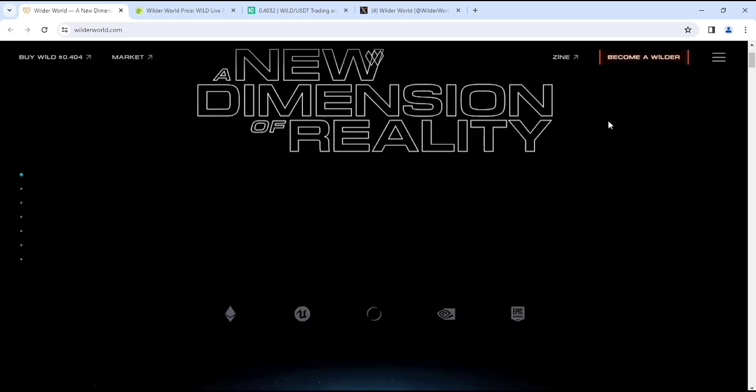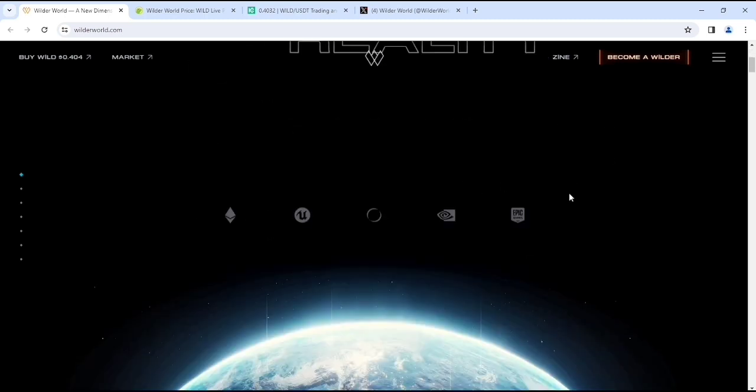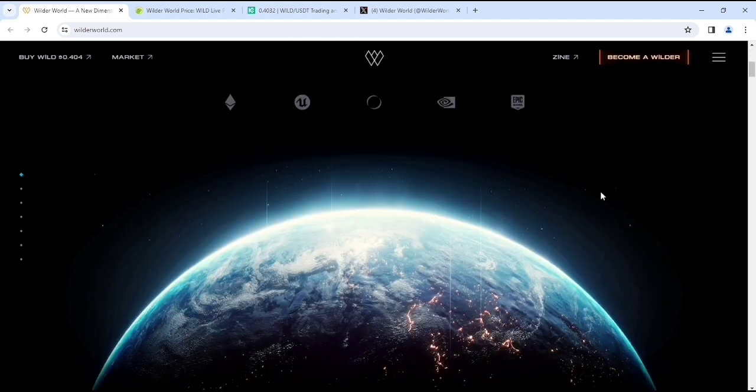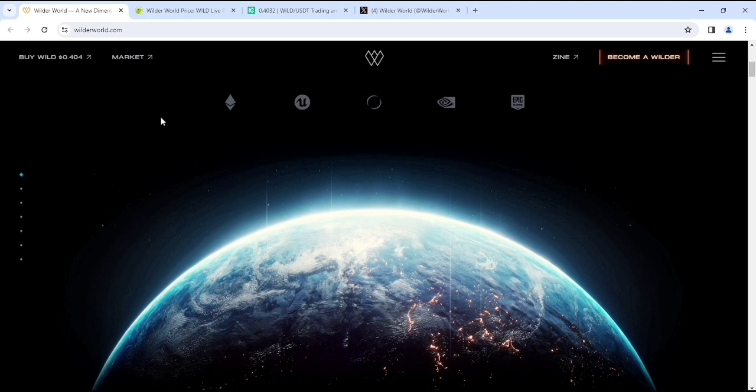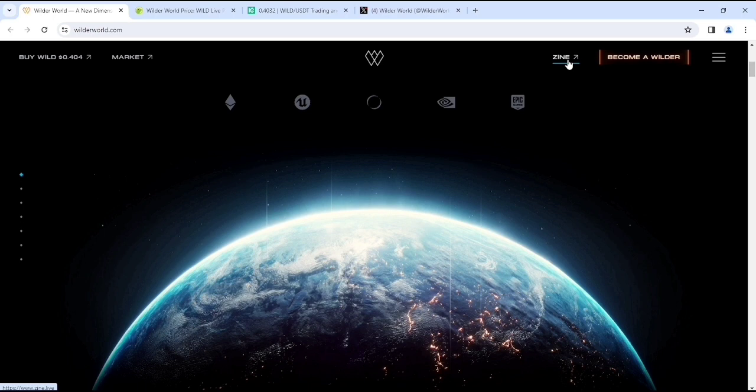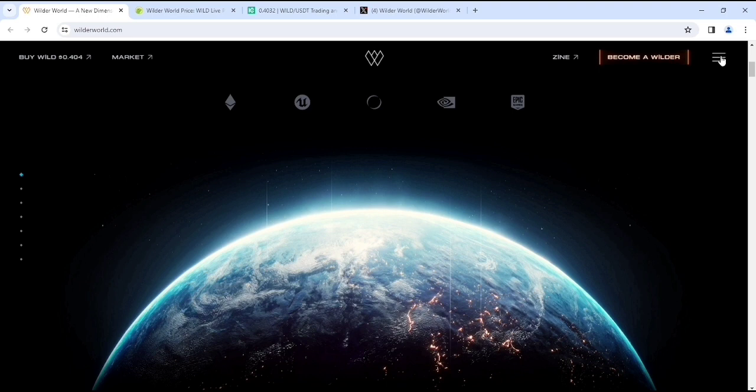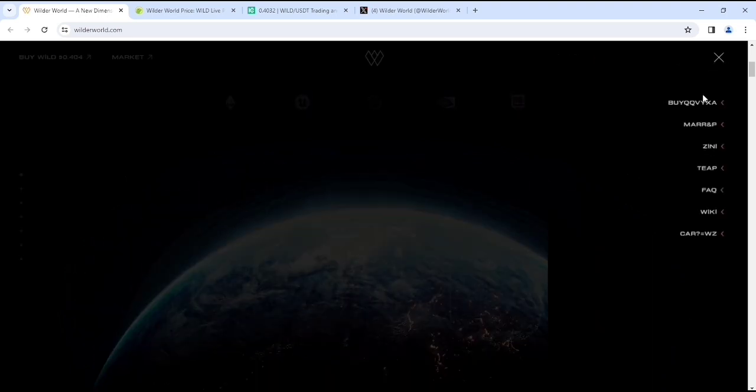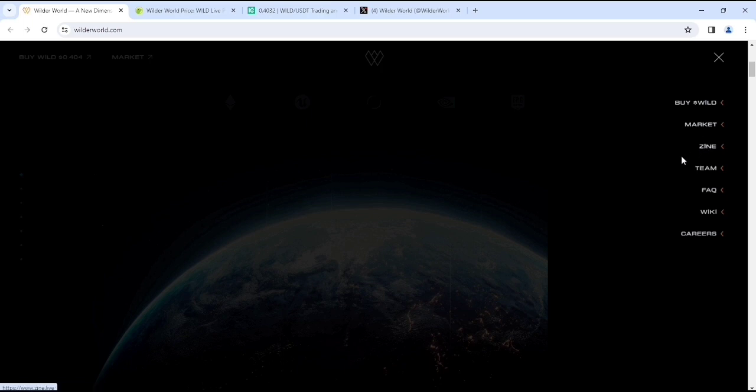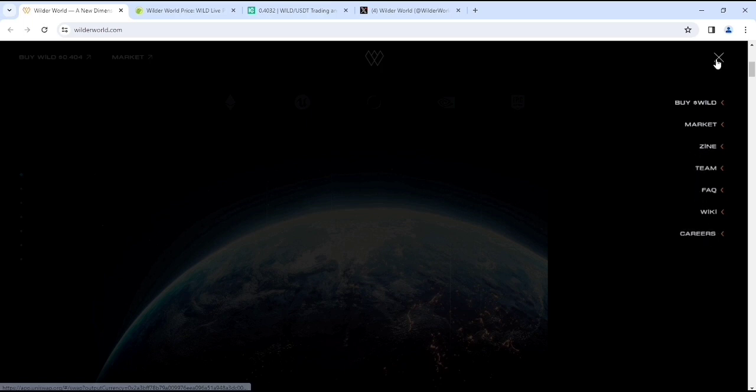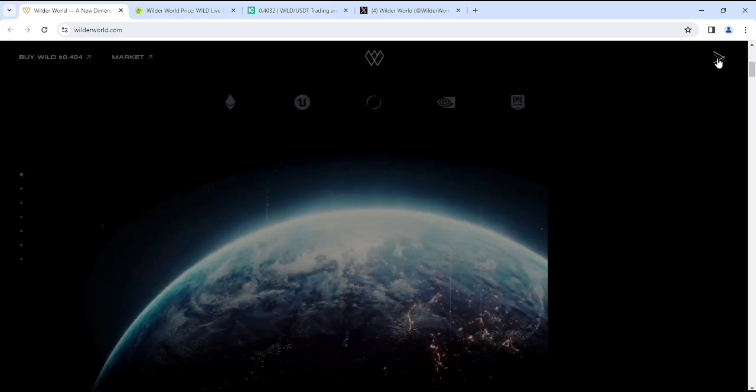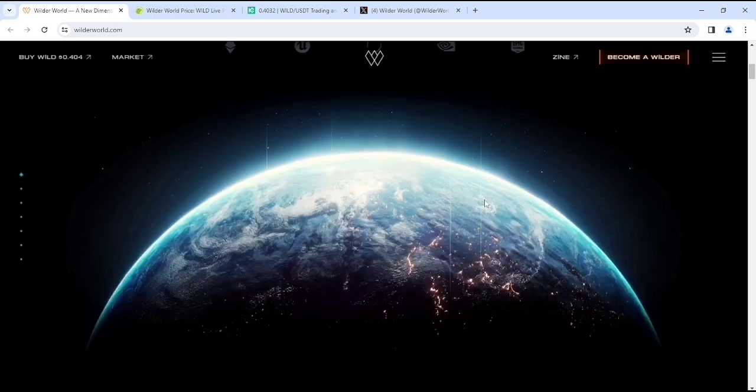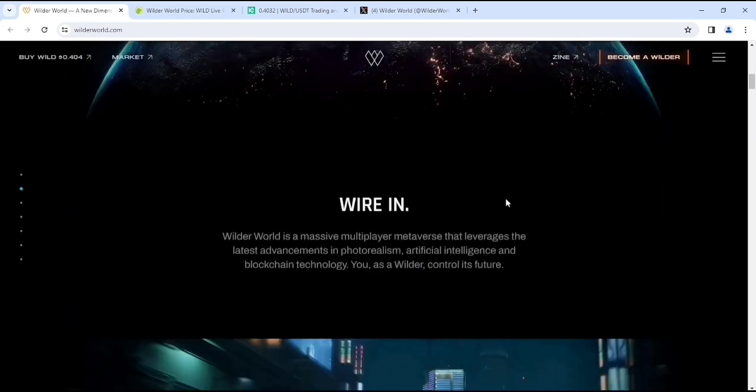Obviously, the interface is pretty cool. In the upper section you'll get their marketing information, also their Zine and other features. If you wanted to become a Wilder then you can apply. In the middle section you can see their buy wild, their tokens, their markets, their time, their team information, their wiki and other sections.